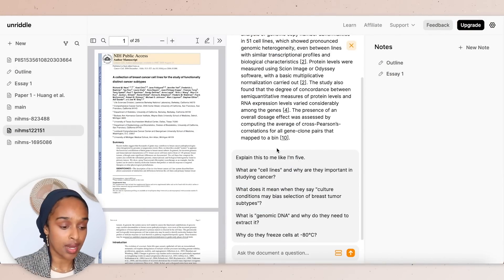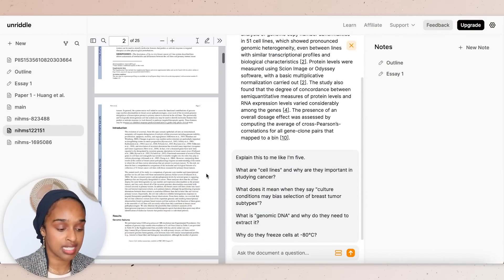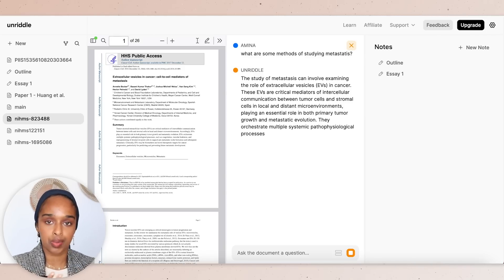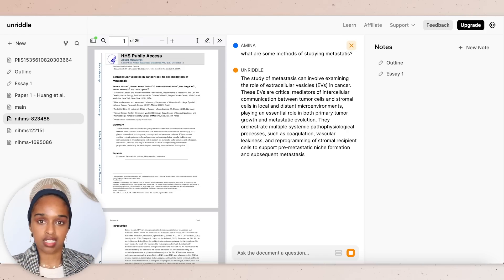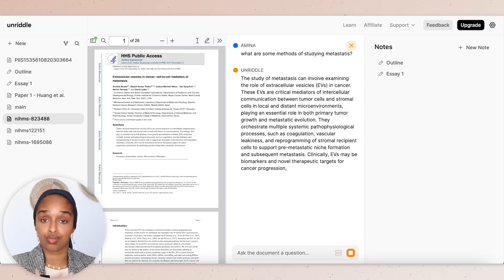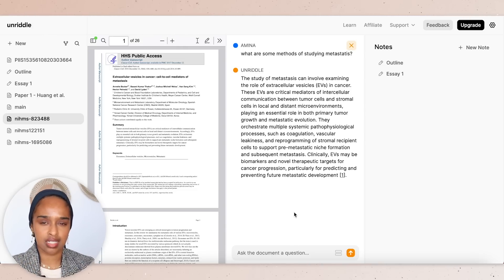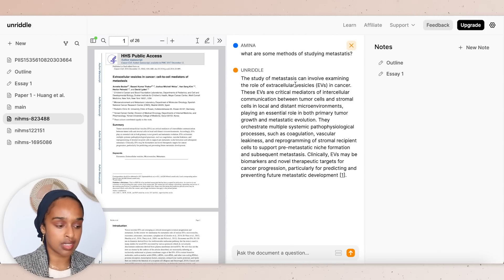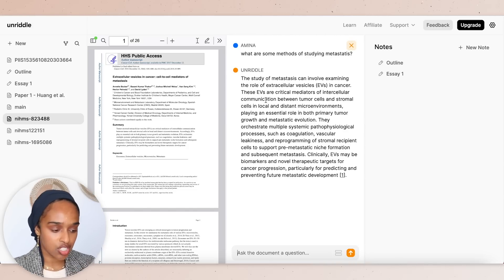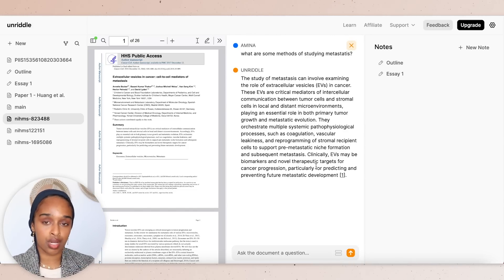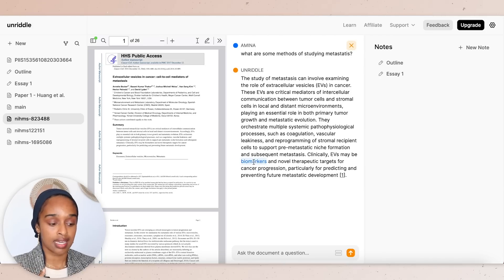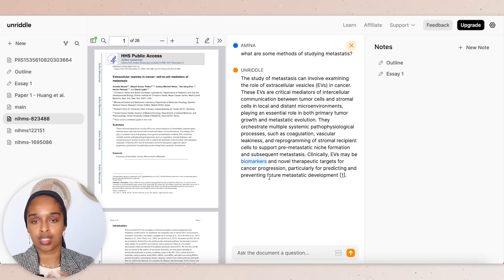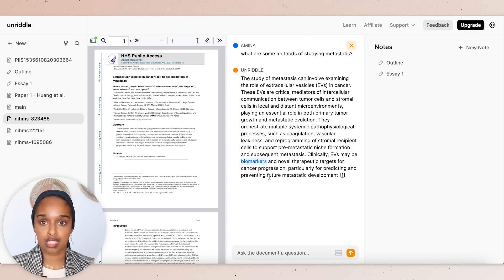For this step, I'd go back to Unriddle and ask more in-depth questions. For example, I asked 'what are some methods of studying metastasis?' to bring back supporting arguments and develop points I may not have considered initially when interrogating the papers. It answered that this can involve examining different cell types, communication, and biomarkers. Since another paper also mentioned biomarkers, I can now build an argument and expand on it using both research papers together.